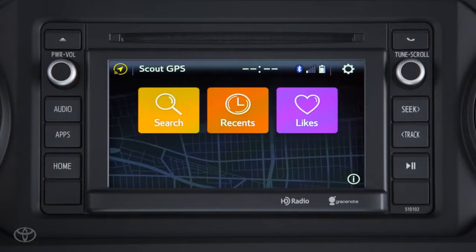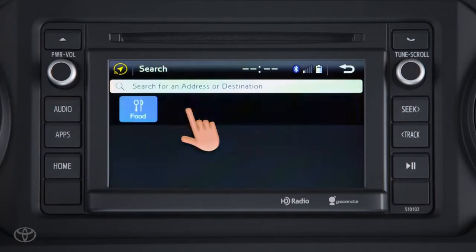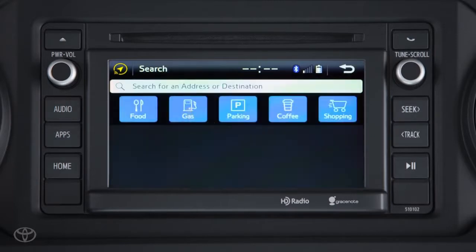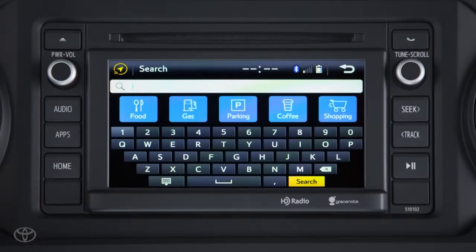From Scout's home screen, touching Search lets you search by address or a point of interest. To search an address, touch the search box and a keyboard will appear. Enter the address or POI name, and the system will allow you to select from a list of matching addresses or POIs located near you.